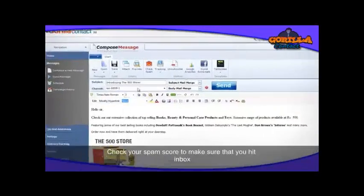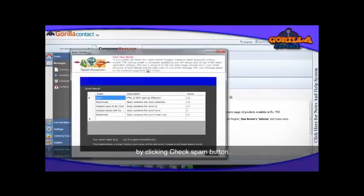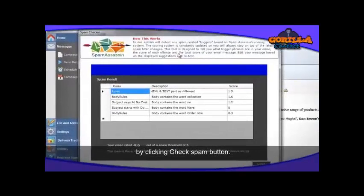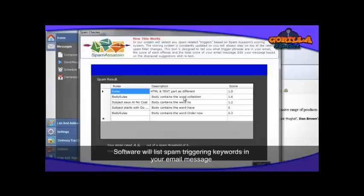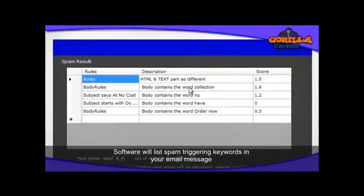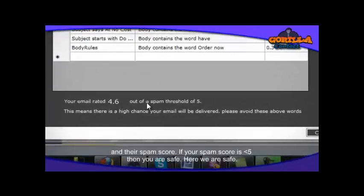Start sending your email campaign. First, check your spam score to make sure you land in the inbox by clicking the Check Spam button. Guerrilla Contact 2.0's spam check will detect any spam-related triggers based on spam score. The software will list the spam-triggering keywords in your email message and their spam scores. If your spam score is less than five, you are safe.